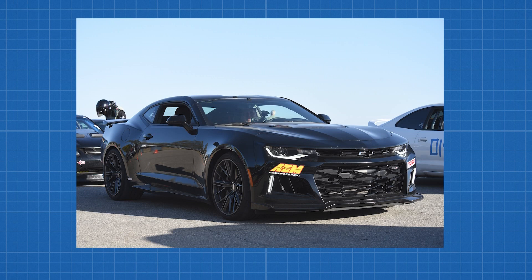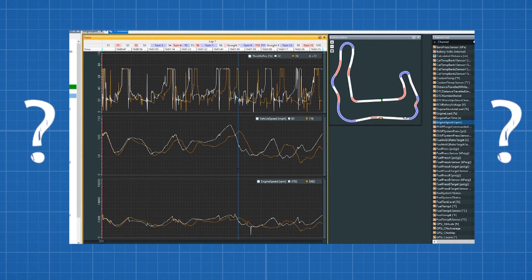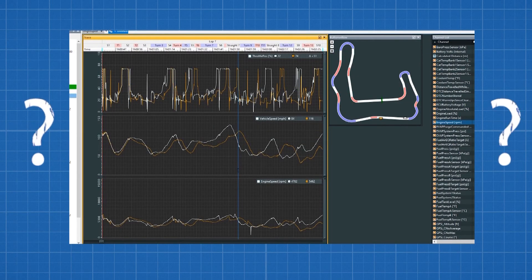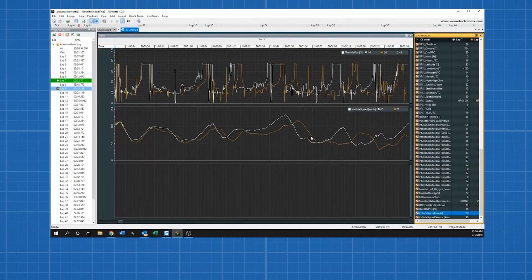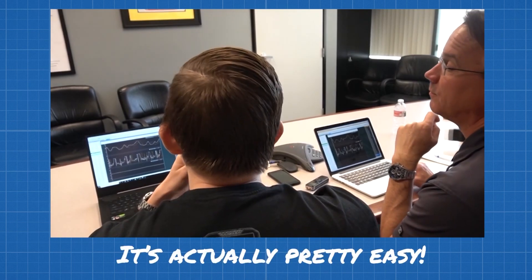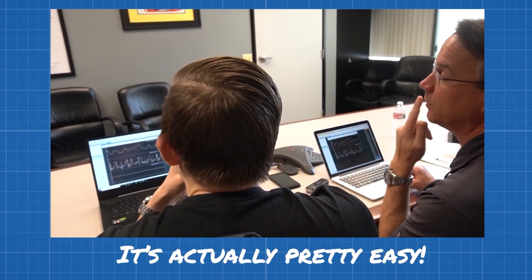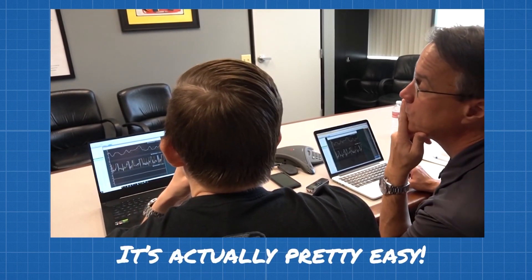But when he got back, he wasn't sure what to do with all the useful data he collected. So he called Brett, and Brett called us. And we showed him how easy it was once he got the basics down so he could teach Herb. Follow along and we'll show you how easy it is too.